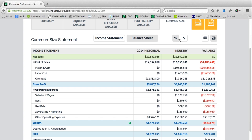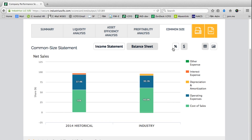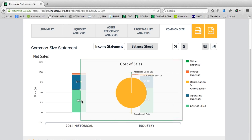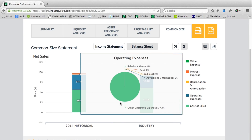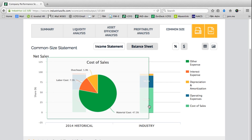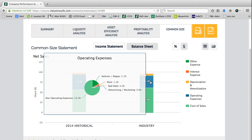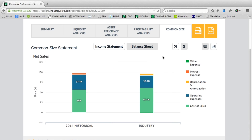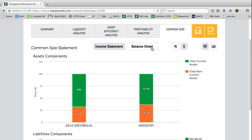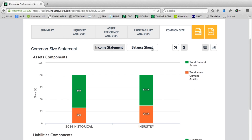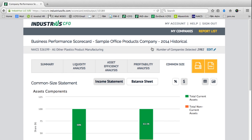The common size analysis is easily viewable in dollars or percent, and in tabular or graphical views. We can see the difference between what various expenses look like for a company and for the industry. Likewise, this applies to the balance sheet as well.